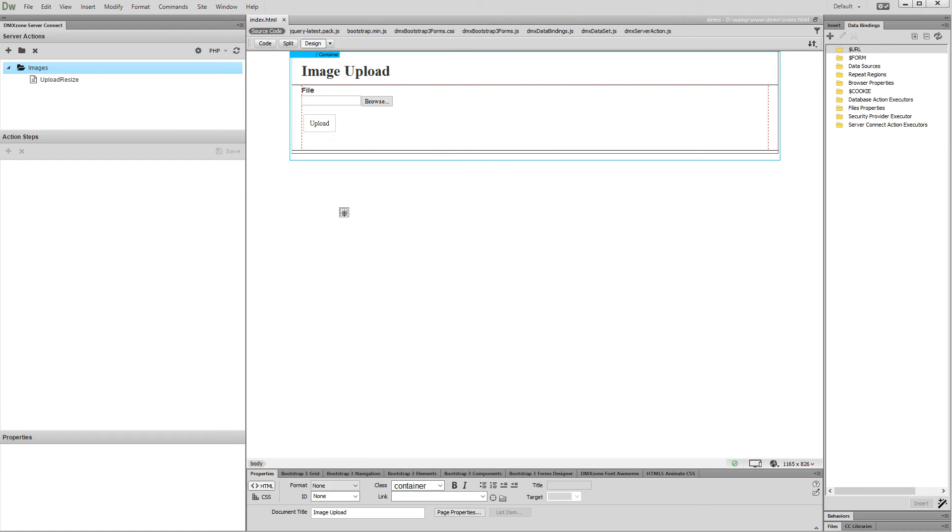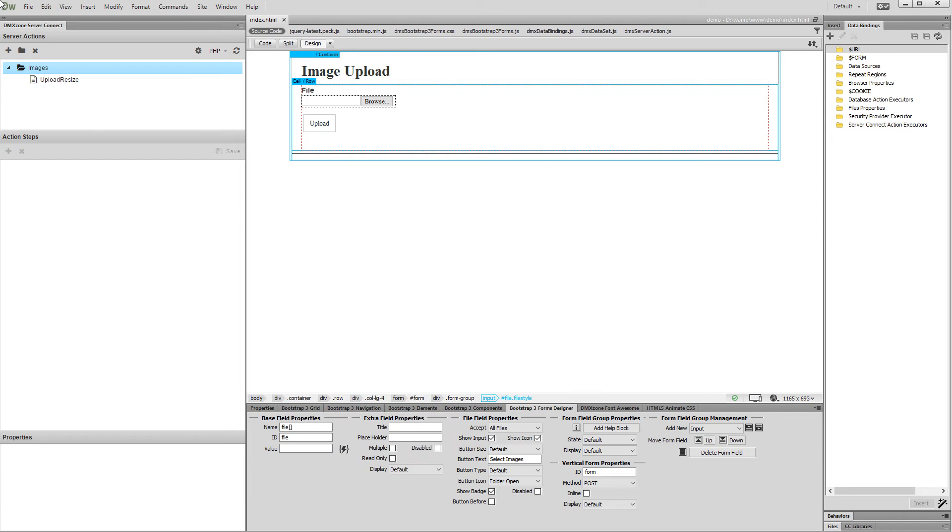Hi, with this movie we will show you how to upload multiple files and crop them using DMX Zone Image Processor. We created a form containing a multi-upload file field.